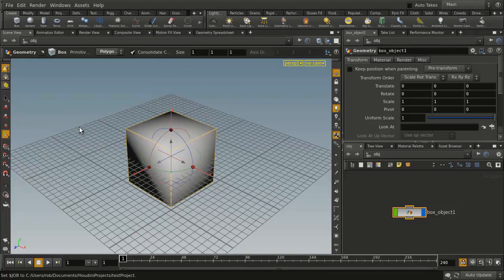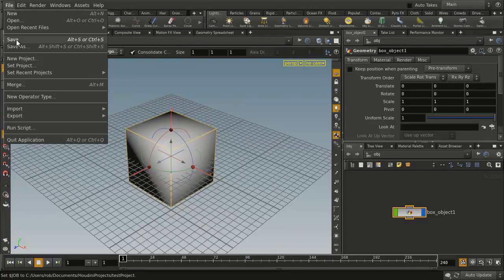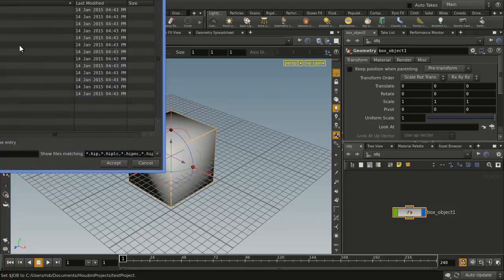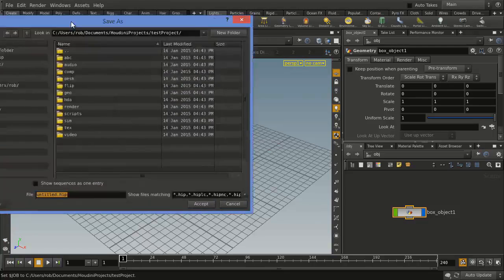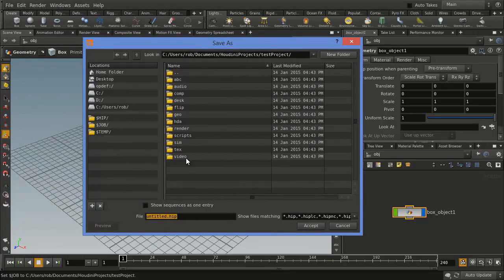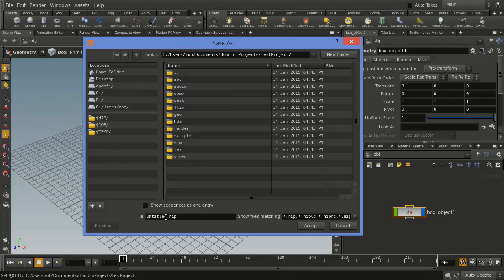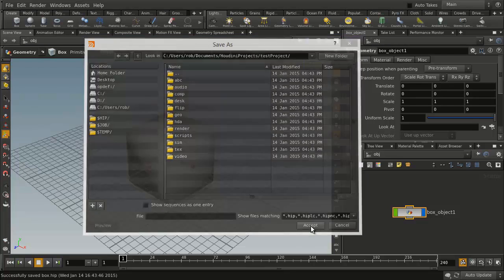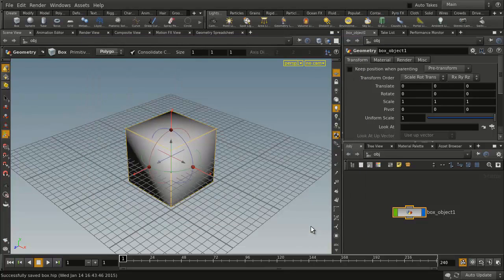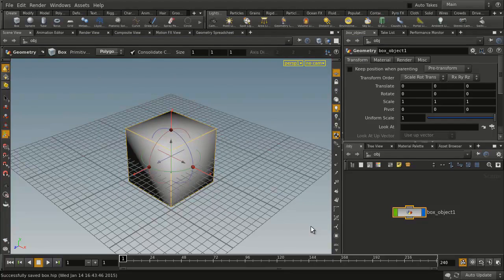Now when you've got your object and you want to go File, Save As, you can just go into here and you'll see that we're inside Test Project, and we can save that right here, so we can go Box.Hip. So that's where we'll save our file, and those other subdirectories can be used if we were rendering, and so on and so forth.